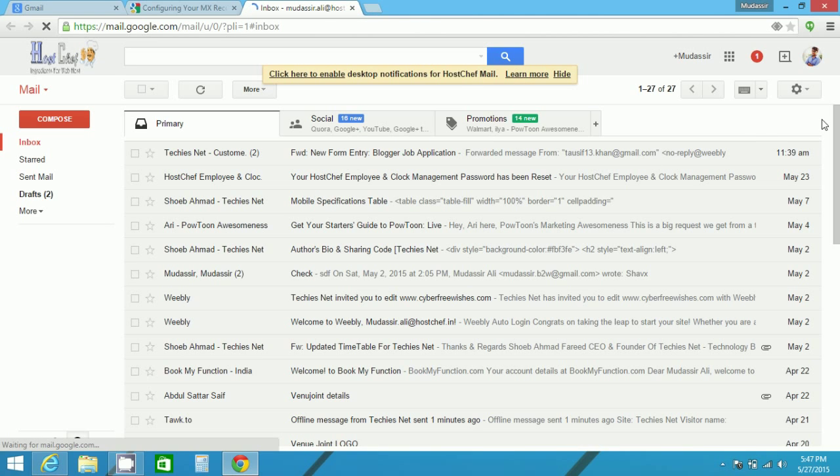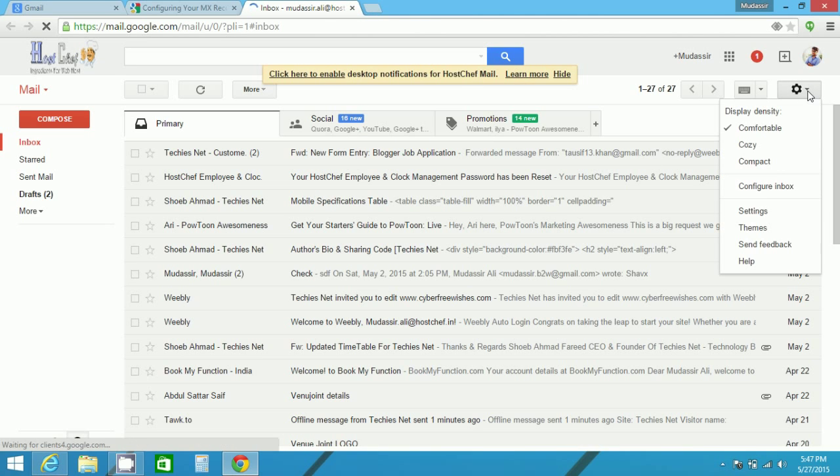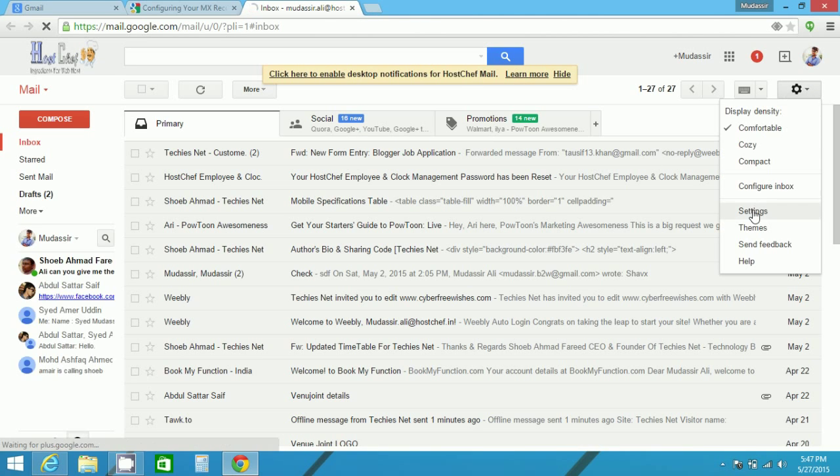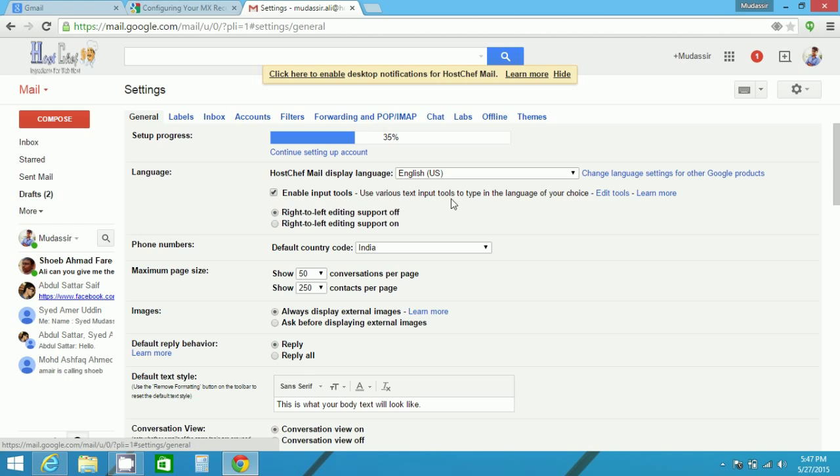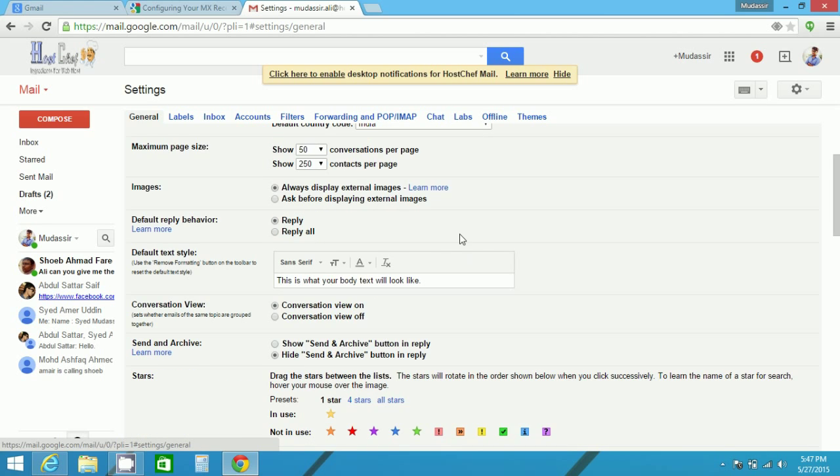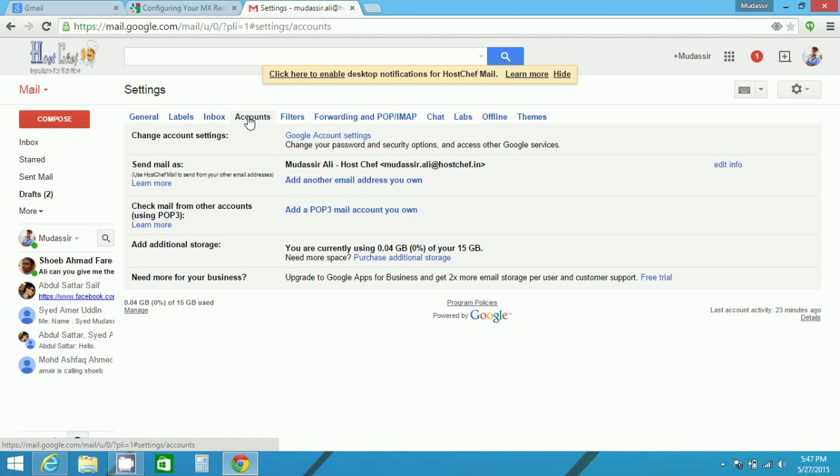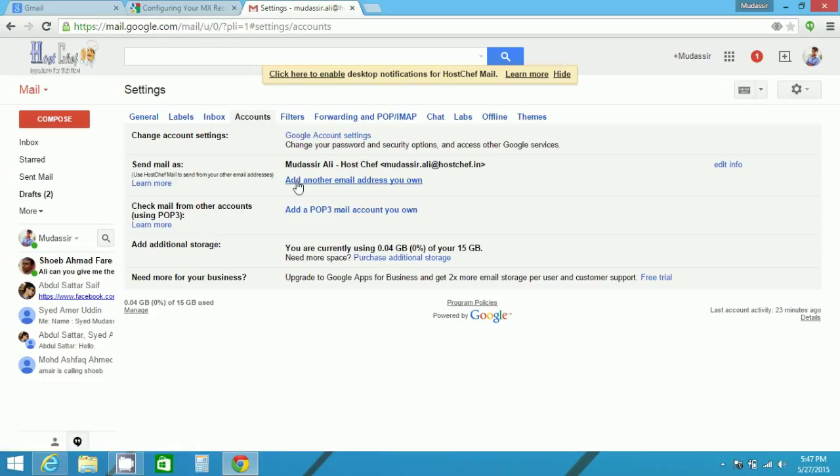After signing in to your Gmail, go to settings and you will find many tabs. For example, labels, inbox, accounts, filters, and many functionalities. In this, go in the accounts tab as you are managing your accounts. Now here you can find that add another email address.